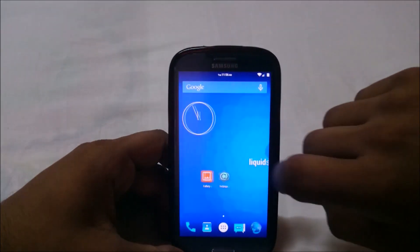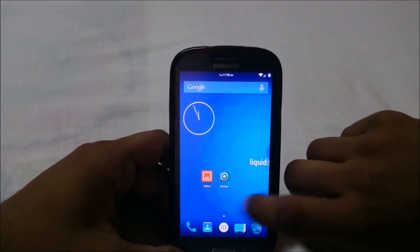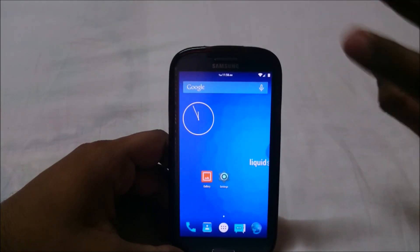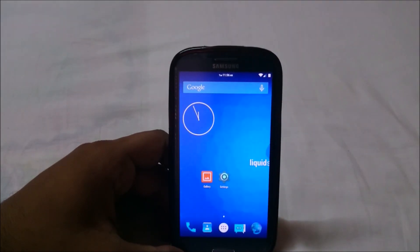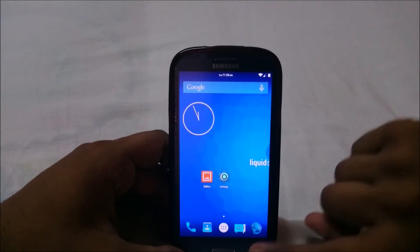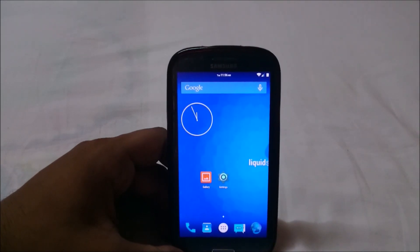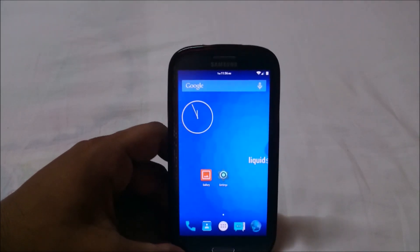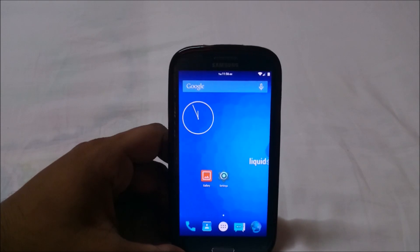First of all, we have the launcher which is the standard launcher, doesn't have any frills. It has everything working, nothing is bugged except for the CM bugs which every ROM has.